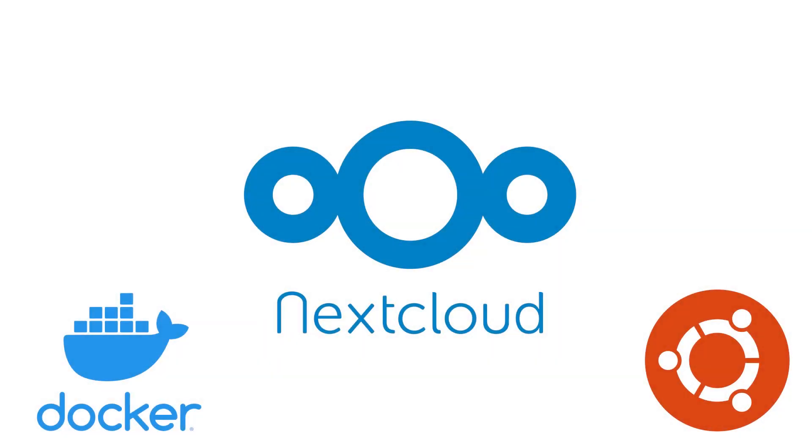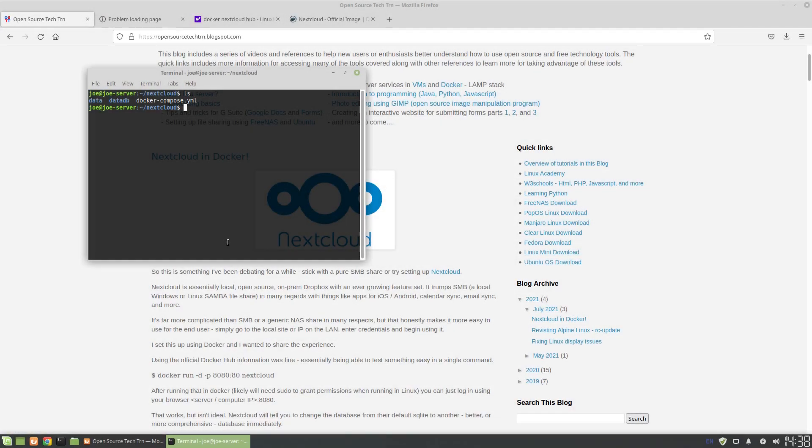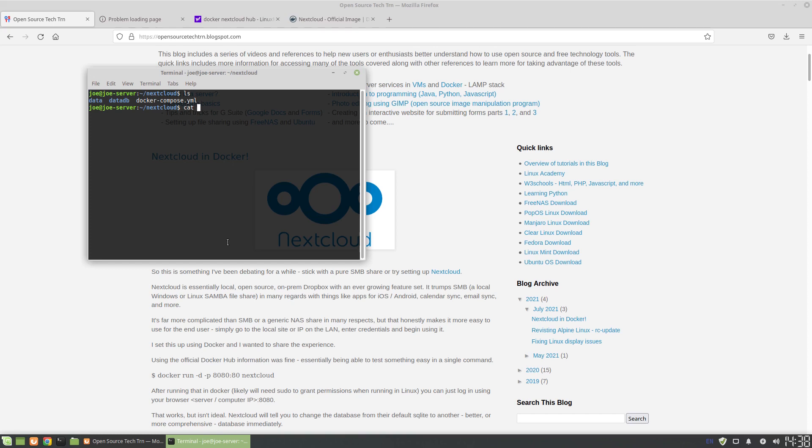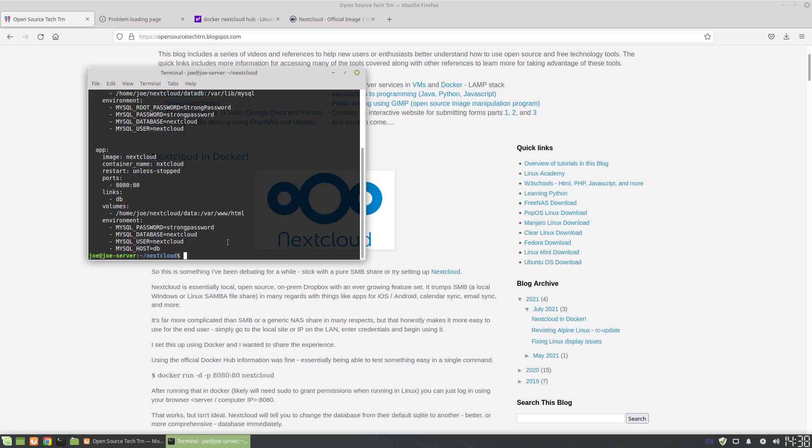So currently we're in a directory called Nextcloud. Just create a directory in Ubuntu, and we're using this docker-compose file. Again, just like what we did in the LAMP stack tutorial, using Docker with docker-compose is a good way of linking containers together. The reason it's nice is because it automates and creates a network so that if you have multiple containers they're all linked together and they're automatically brought up in that fashion.